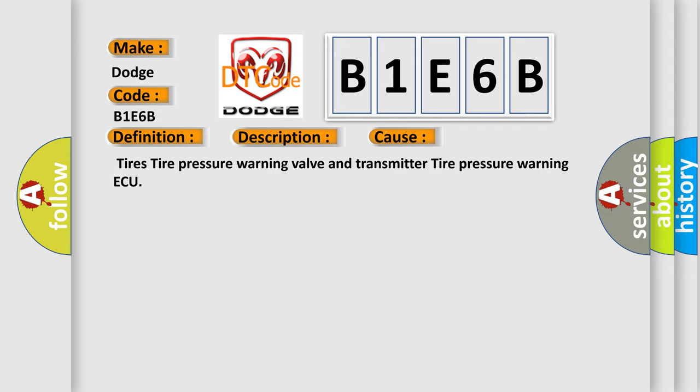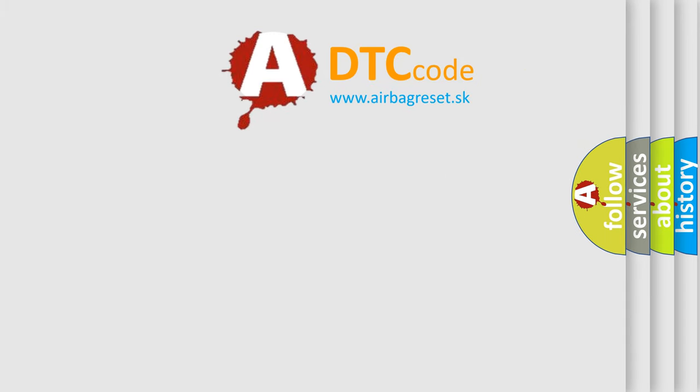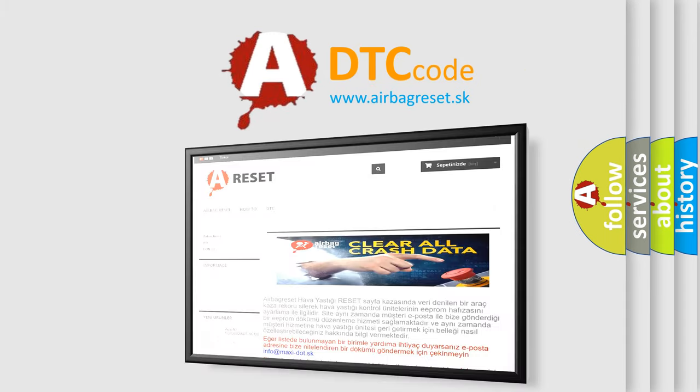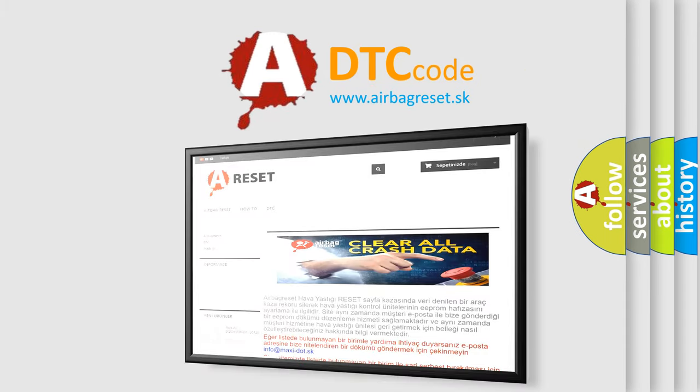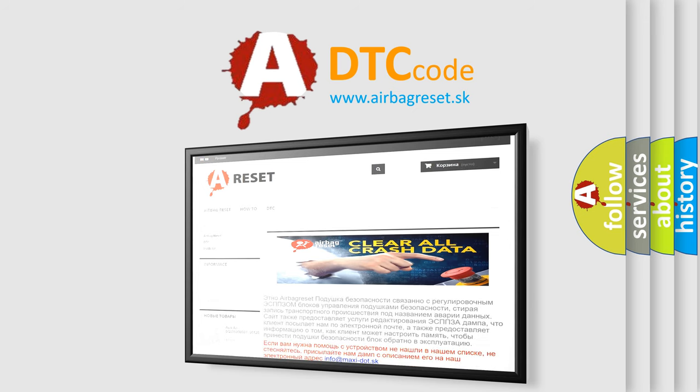The Airbag Reset website aims to provide information in 52 languages. Thank you for your attention and stay tuned for the next video.